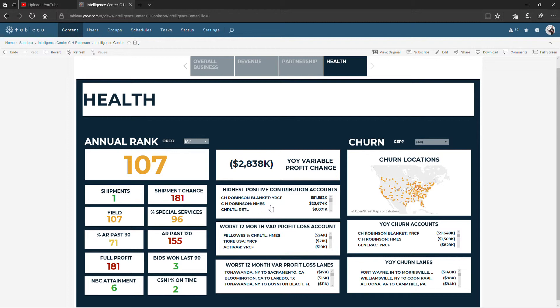This account has the second highest positive profit. This account has the third highest positive profit, even though these revenue amounts don't reflect that. Sunny decided that we didn't want to show profit, probably wisely, to the 3PLs that we were interacting with, but we wanted to give them an idea who their best performers were.